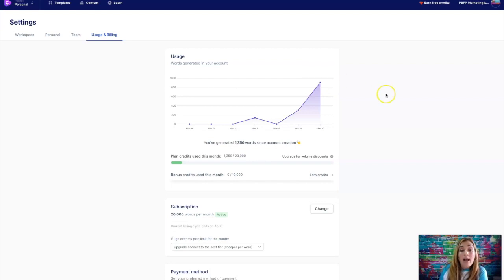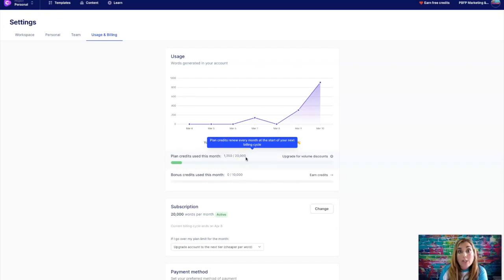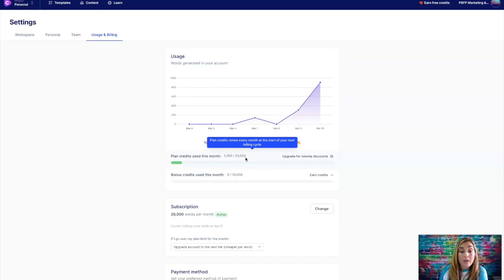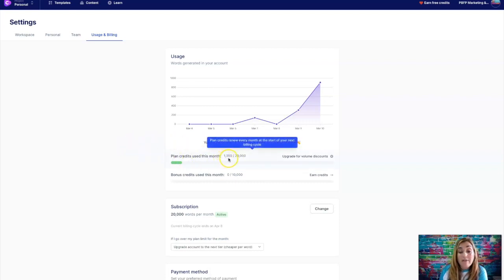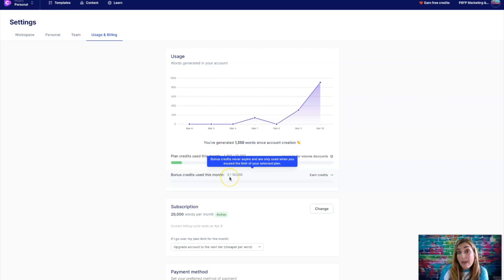And it starts to track the words that you've generated. So anytime you generate words or generate new copy, it counts against your credits. So it runs on a credit system. So right now I have the 20,000 word credit system a month. And for every word that it generates, it deducts a credit. So basically one word equals a credit. So I've already used 1350 words.